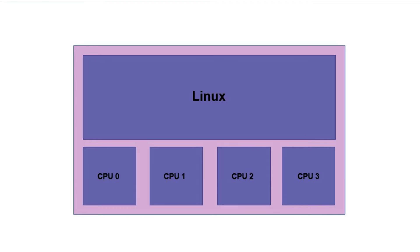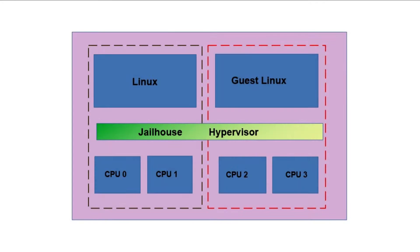the current diagram shows a single Linux OS being run on all four cores. The jailhouse hypervisor can be used to run a guest Linux OS on two cores while the host Linux OS runs on other two cores.